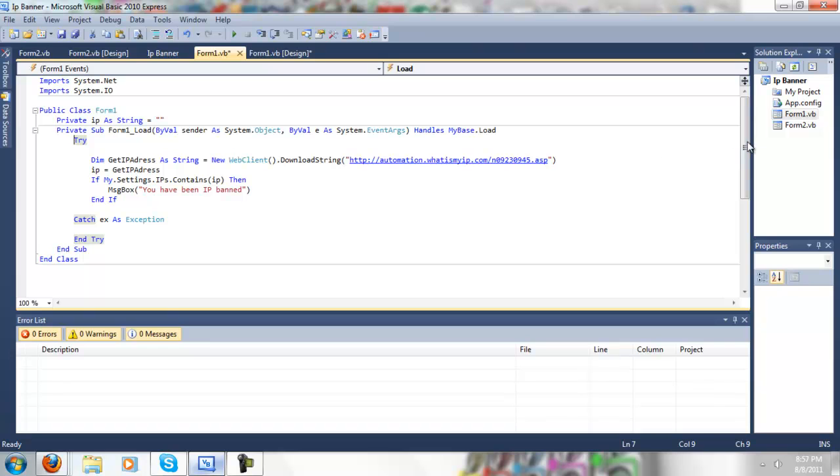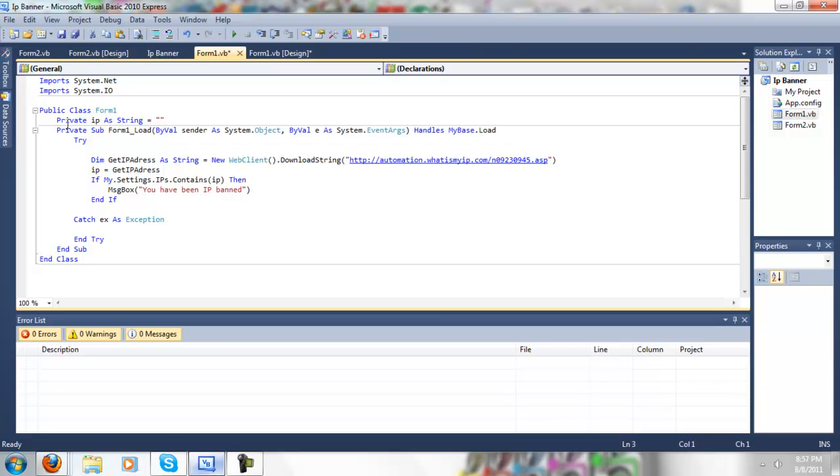Now this is not a lot, so type it out. So, import system.net, import system.io, private ips string equals nothing.